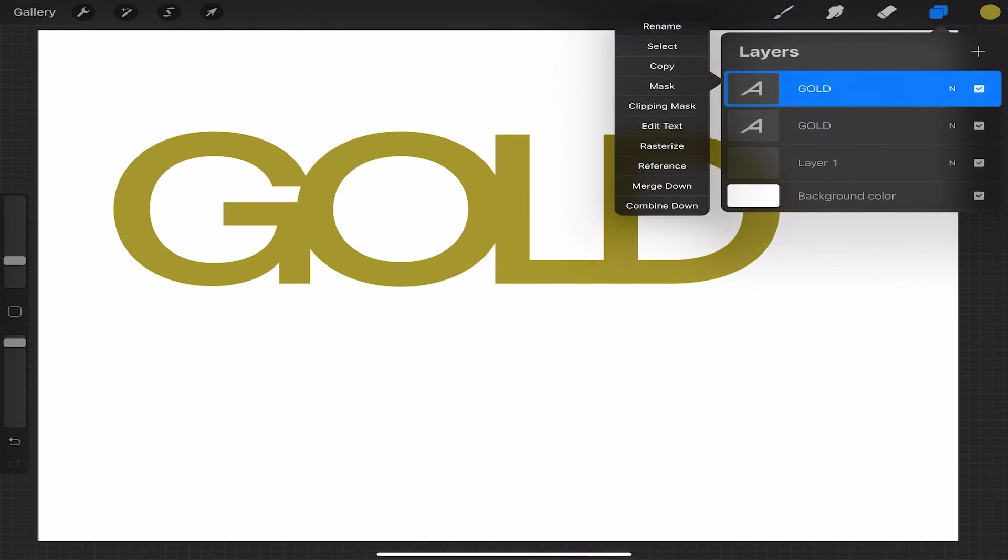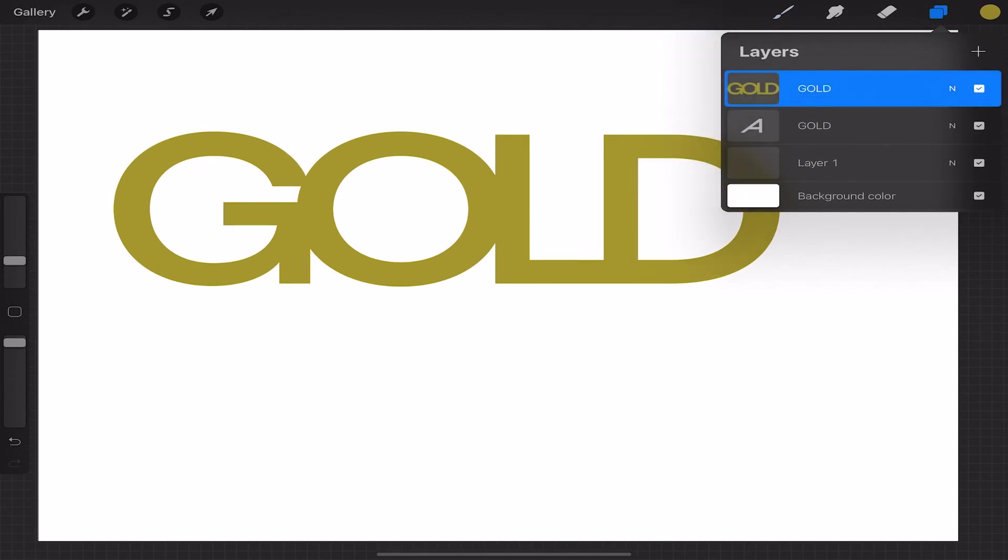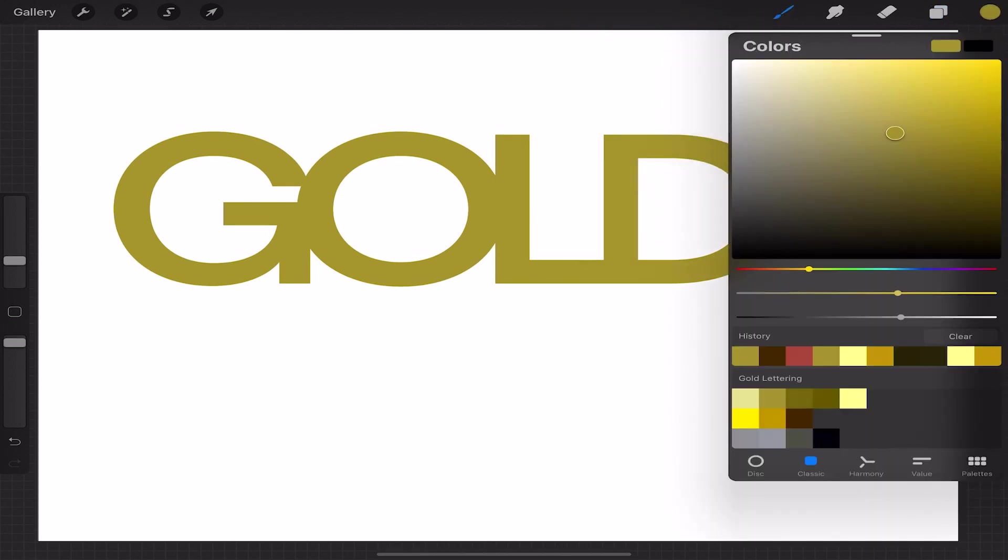Duplicate the layer by swiping right on it and rasterize layer by tapping on it. Rasterizing our layer will allow us to draw on it. Once you've drawn on it, you can't go back and edit it.